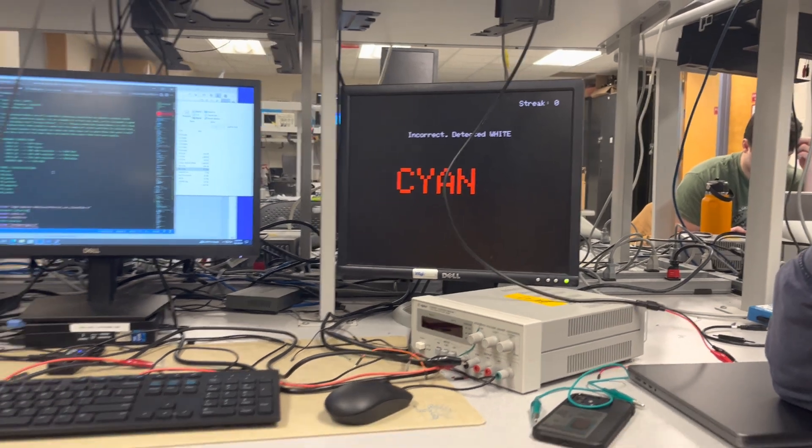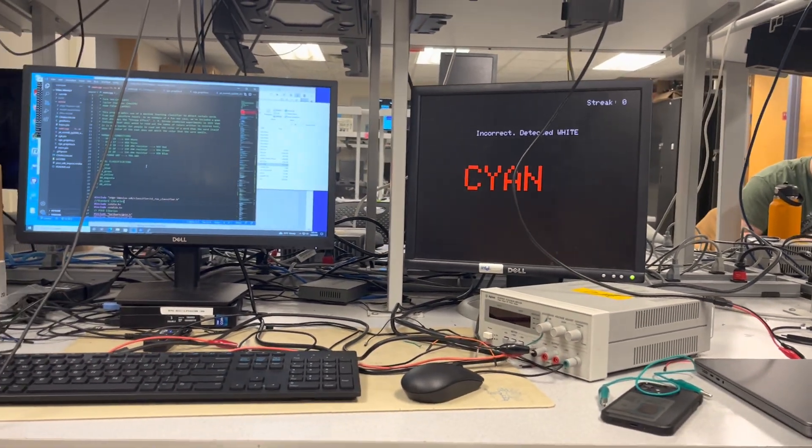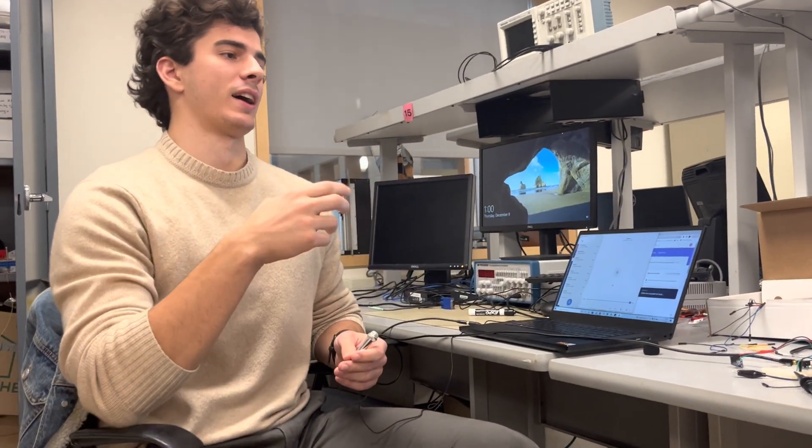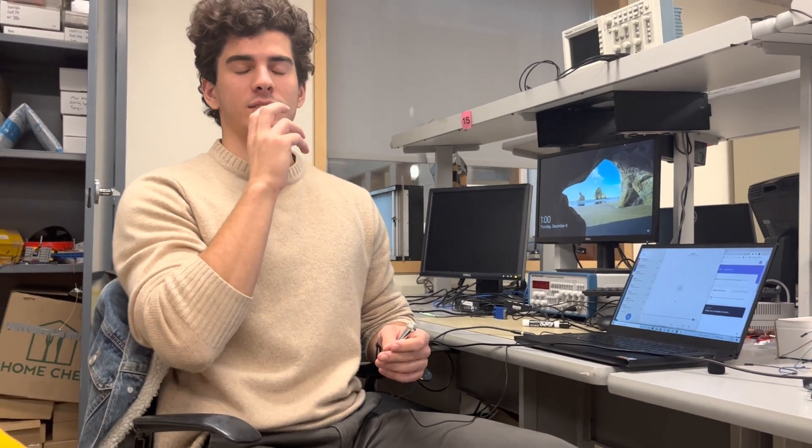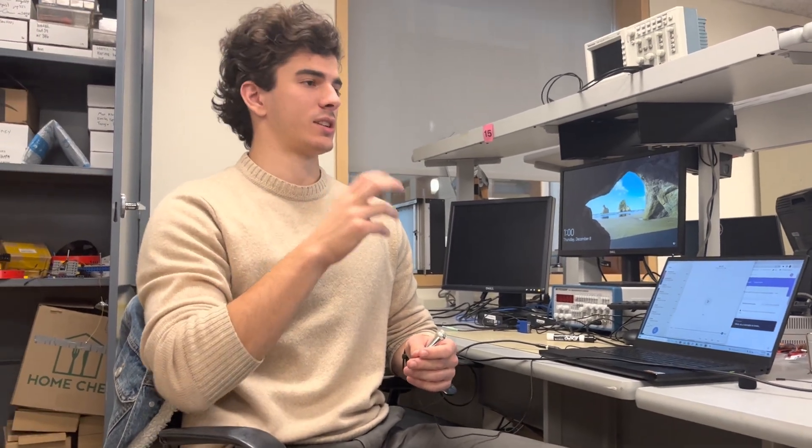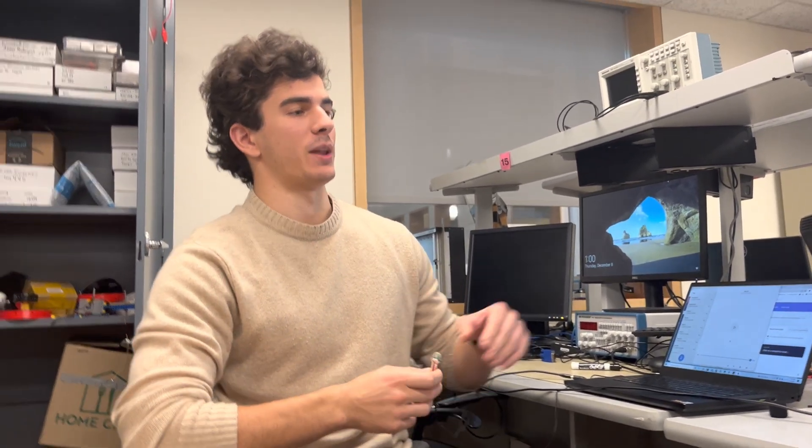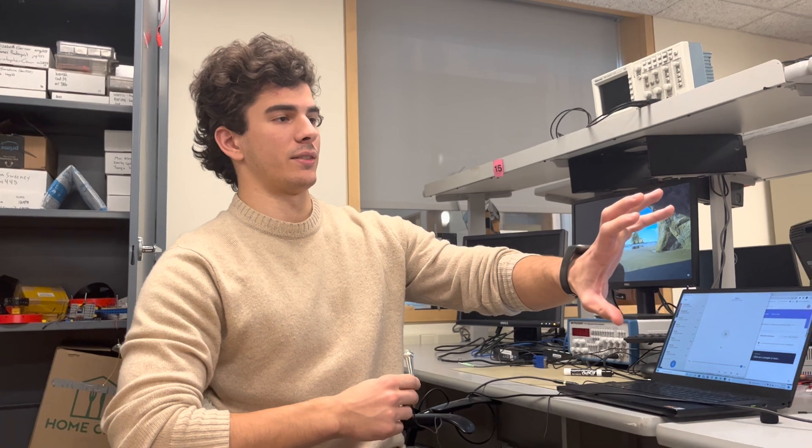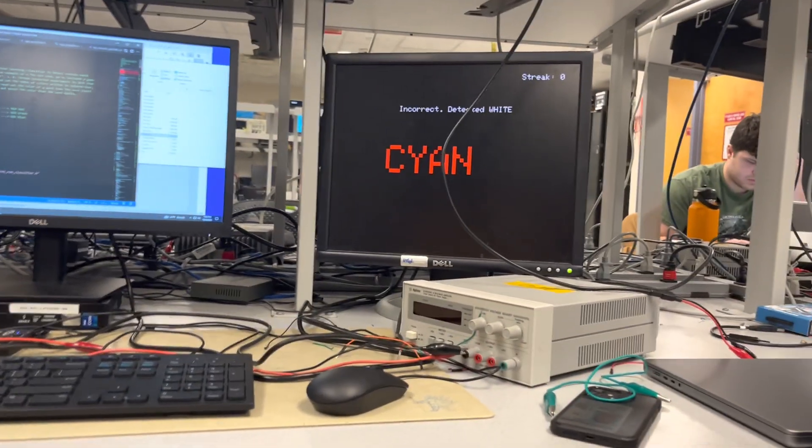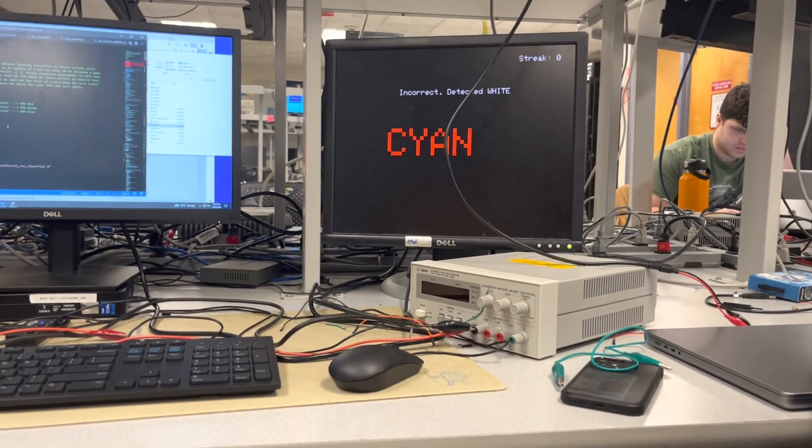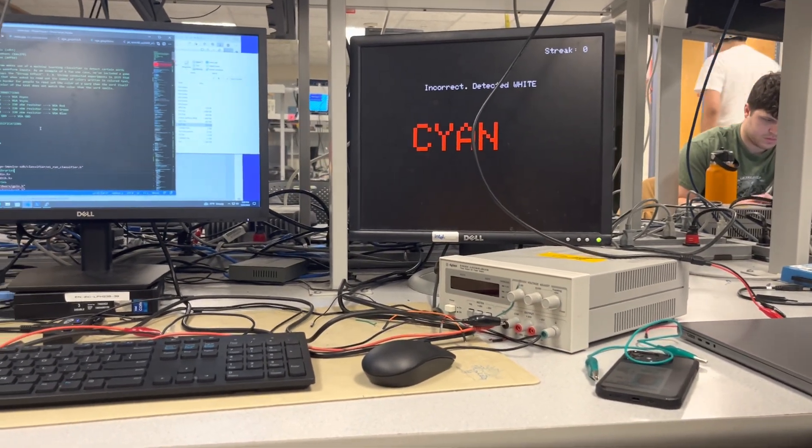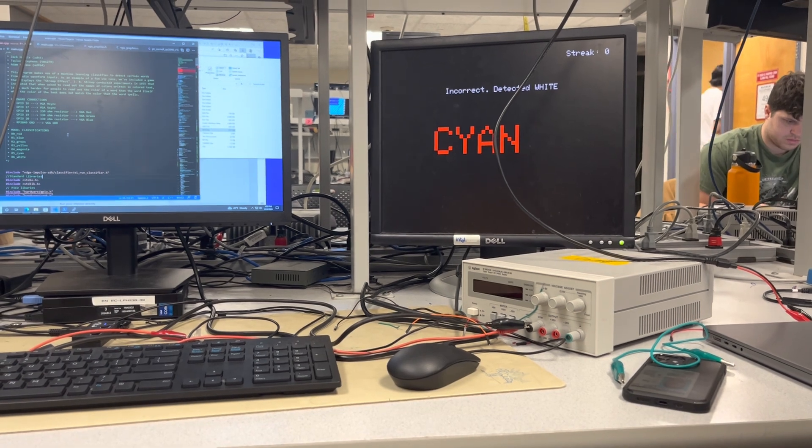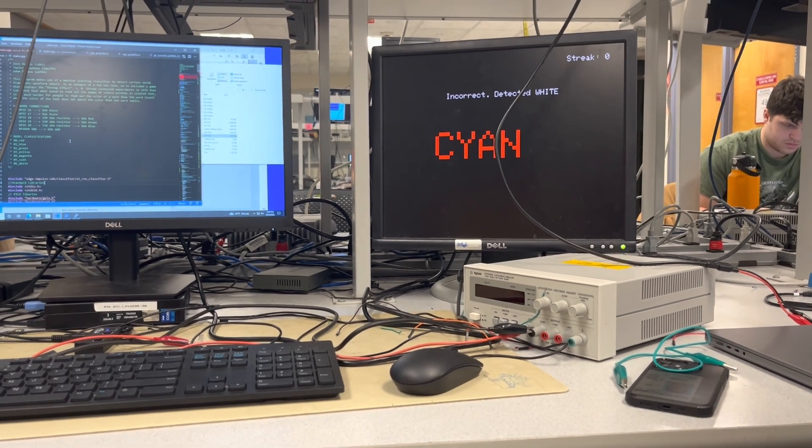Right. So yeah, like Adam said, we developed a machine learning model that recognizes voice signals and matches them to different colors. We kind of built this reaction time game as a fun way of showing that.